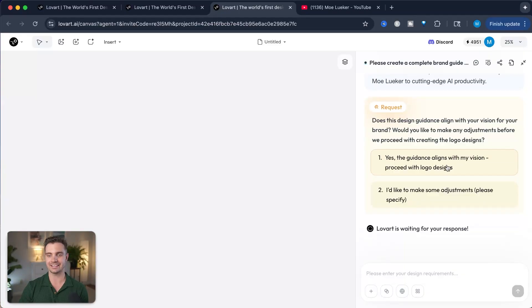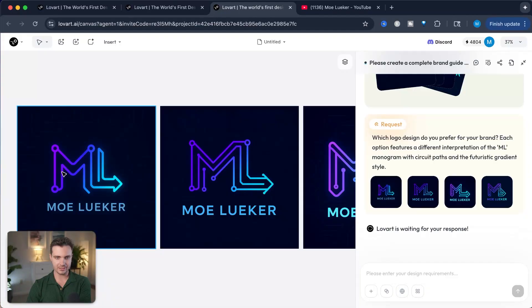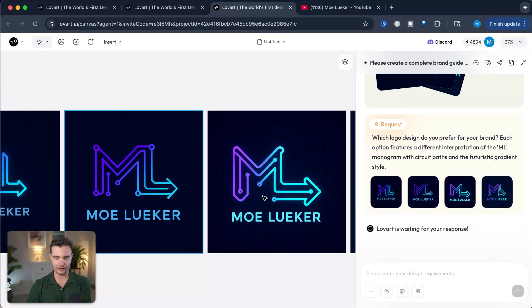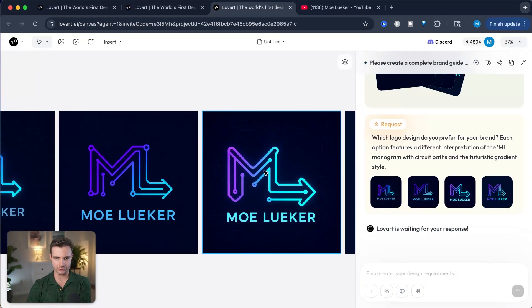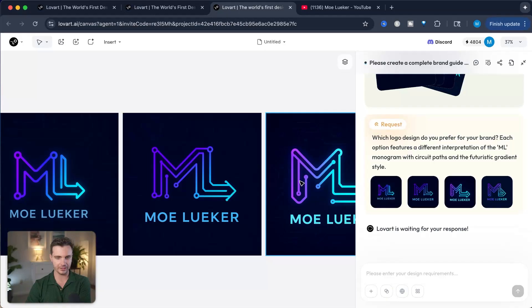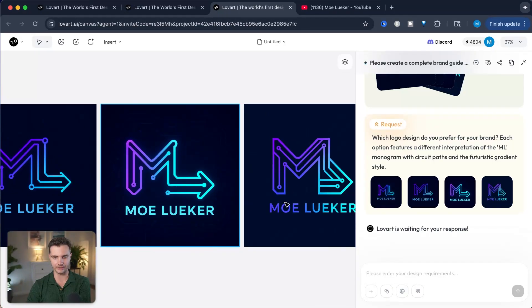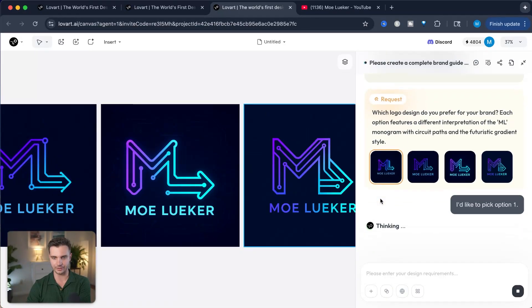Yes, this guidance aligns with my vision. Proceed with logo designs. Let's check it out. Overall, I like the soft curves without the harsh corners, so either number one or number three, but number three has too much going on. So I like the more simplistic version of number one. I'm going to choose this one.